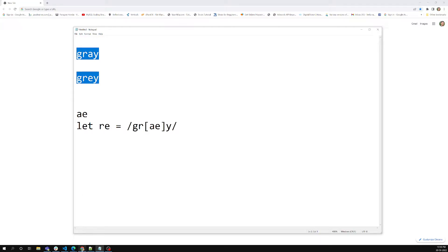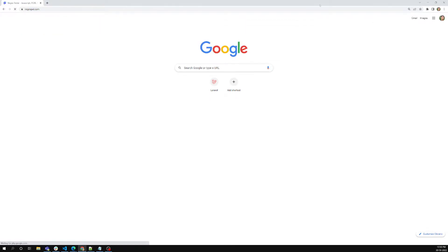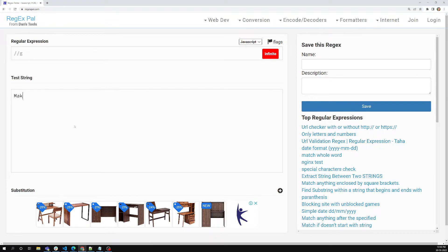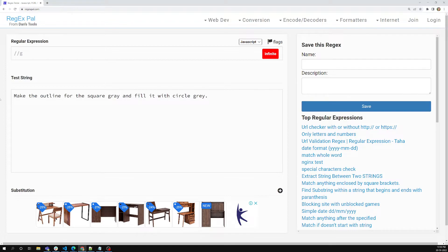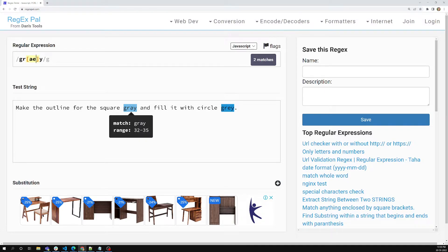Let's try to see the real-time behavior. I'll open RegexPal. I have opened RegexPal and I'm writing some text — I'm writing 'gray' and then 'grey'. Now I want to match either G-R-A-Y or G-R-E-Y. As we already learned, I can write G-R, then [ae], then Y. Now if you see, G-R-A-Y has matched and also G-R-E-Y has matched.